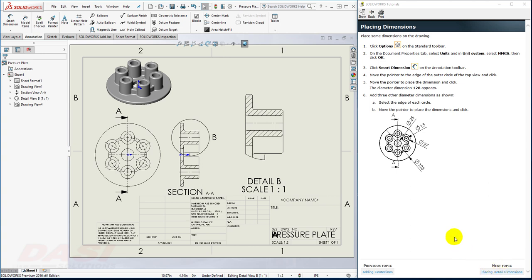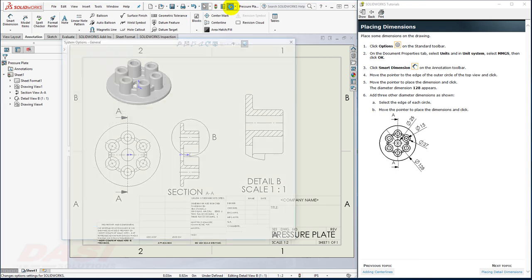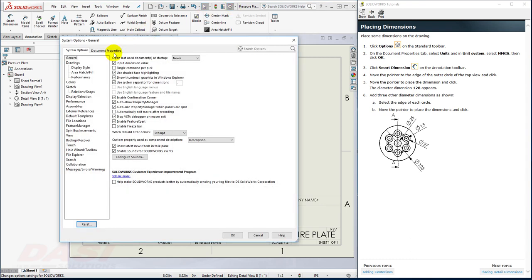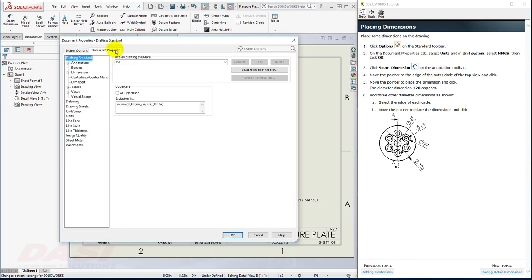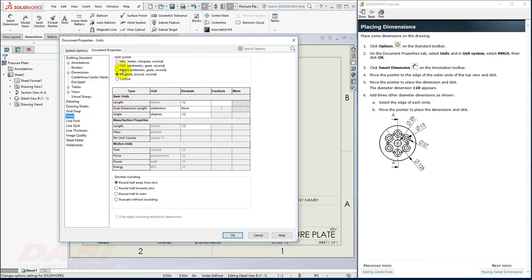Next, I'll place a few dimensions. First, I'll customize the units. I'll go to the Options, Document Properties, under Units, and set it to MMGS. And click OK.